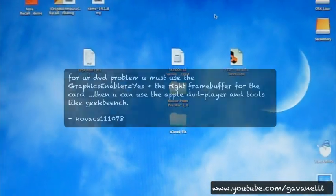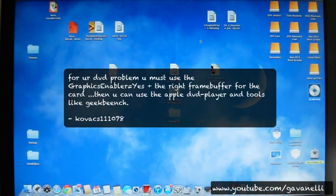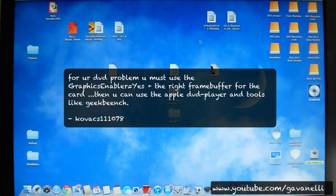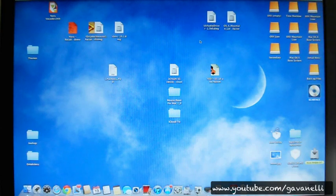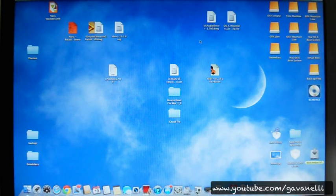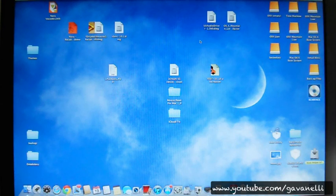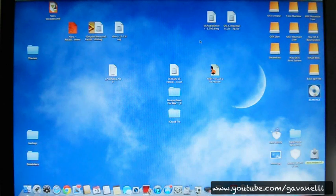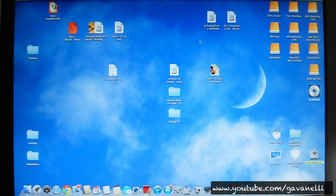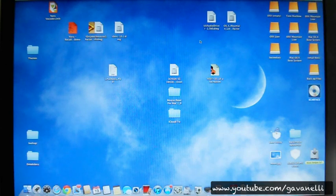Somebody was telling me that maybe I need frame buffers and that I need to put Graphics Enabler equals yes. But I'm using an EN210 Nvidia card, and I've never had to use frame buffers for Snow Leopard or Lion — I've always used Graphics Enabler No, and my card works completely out of the box. I did a response video to that person showing I don't have that problem, but anyway, I figured out how to fix both issues.